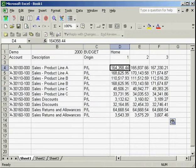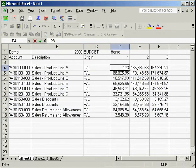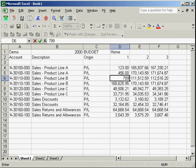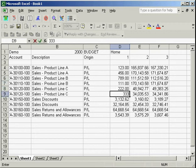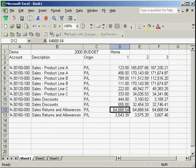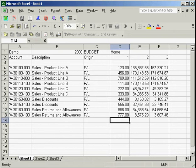We then update the numbers, highlight the appropriate range to write back,